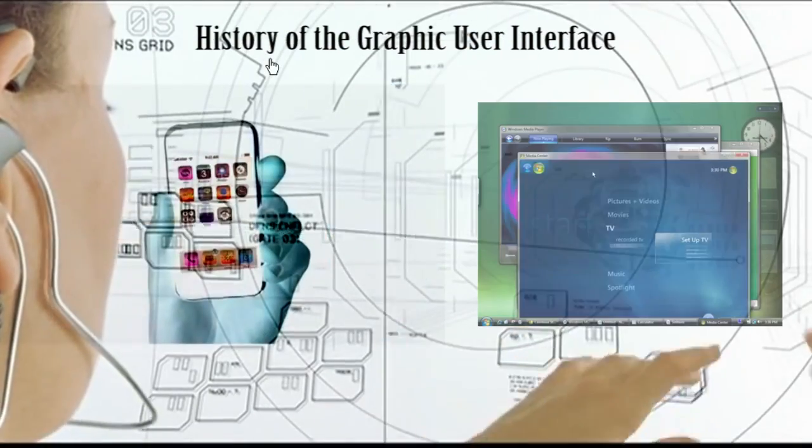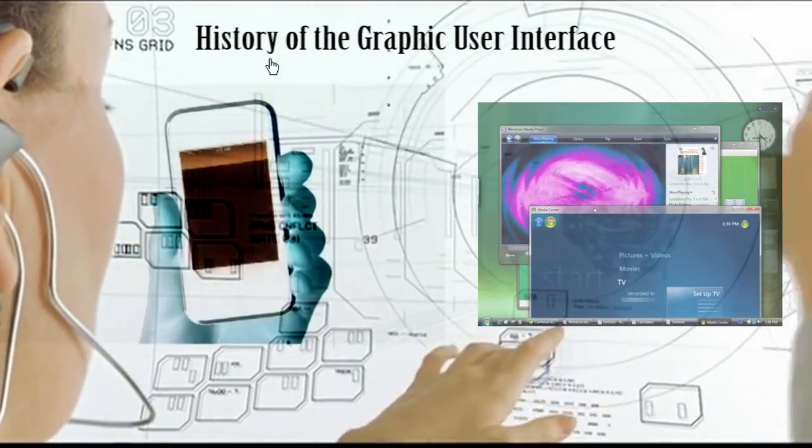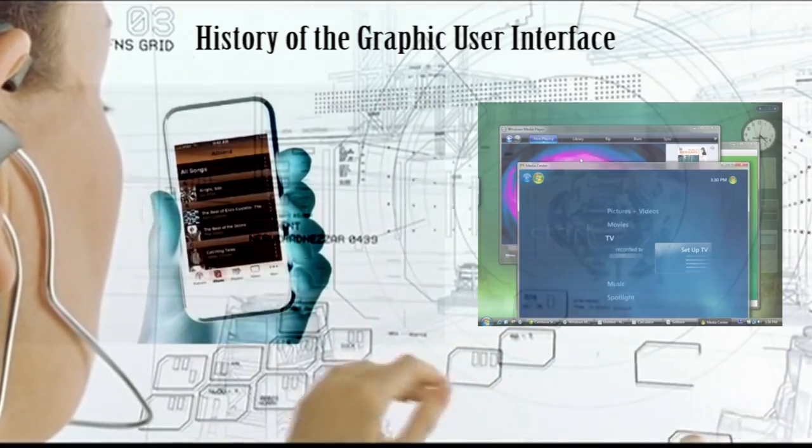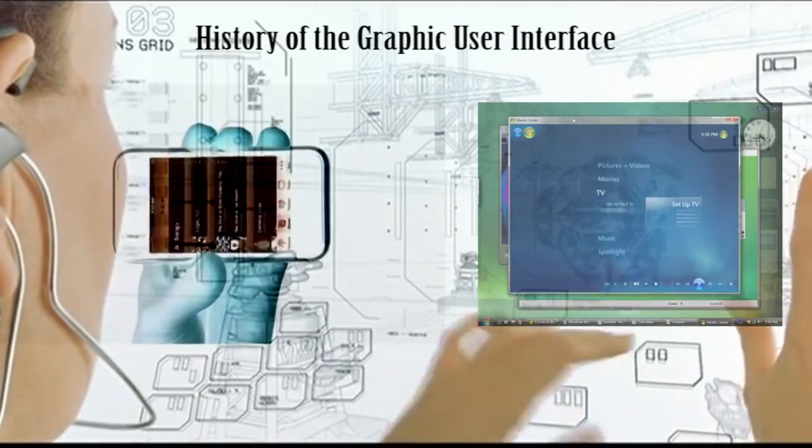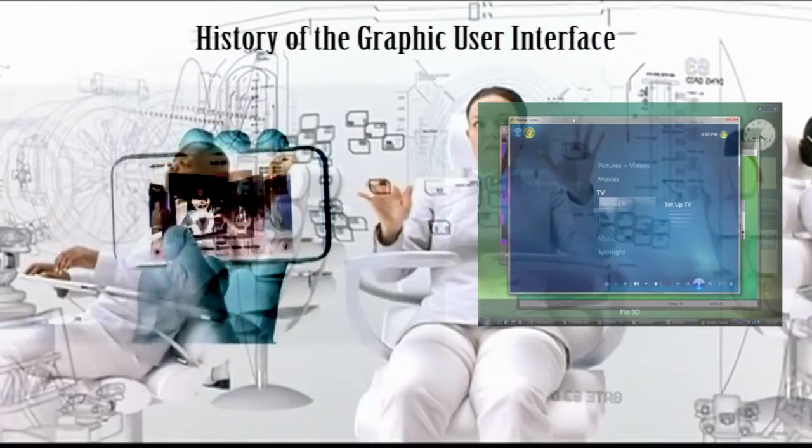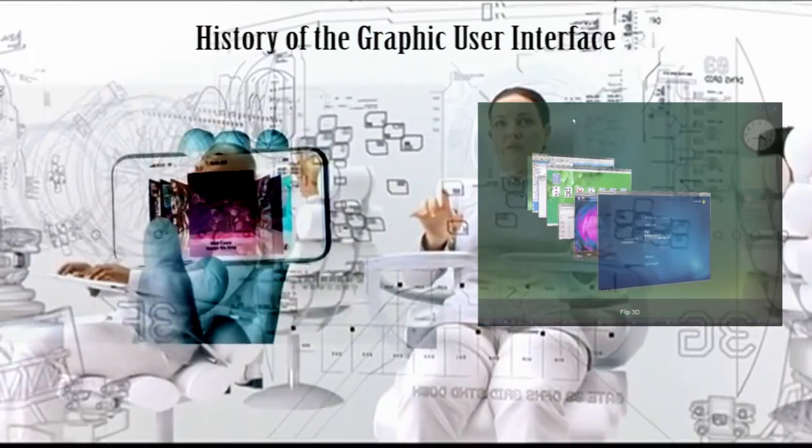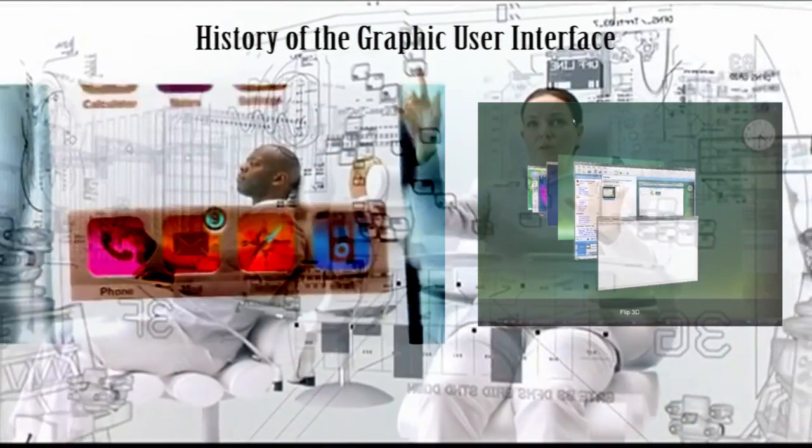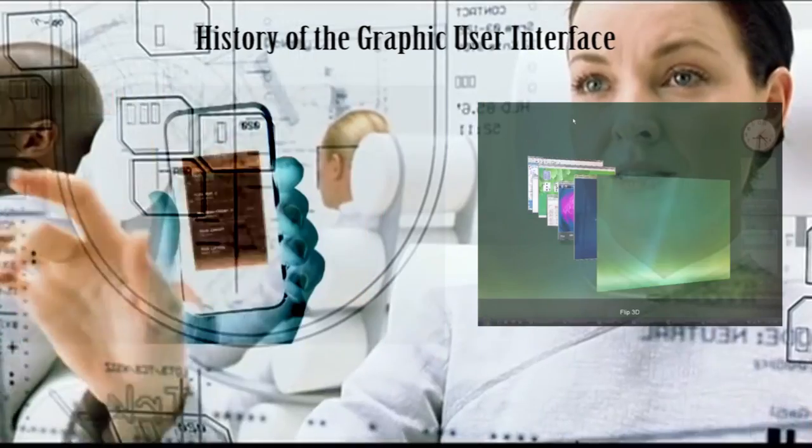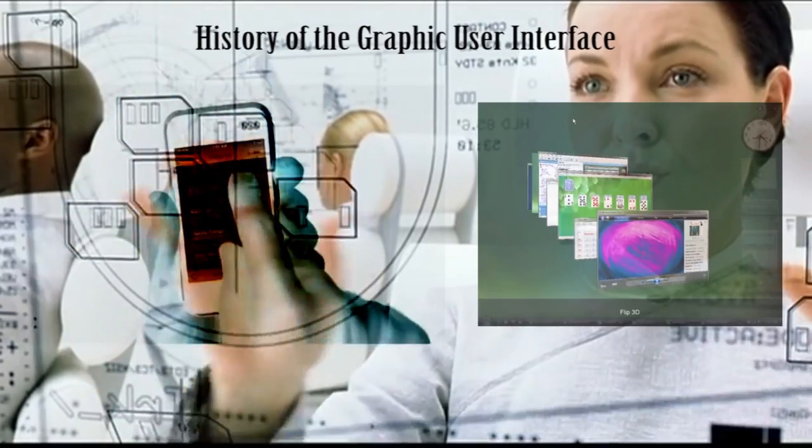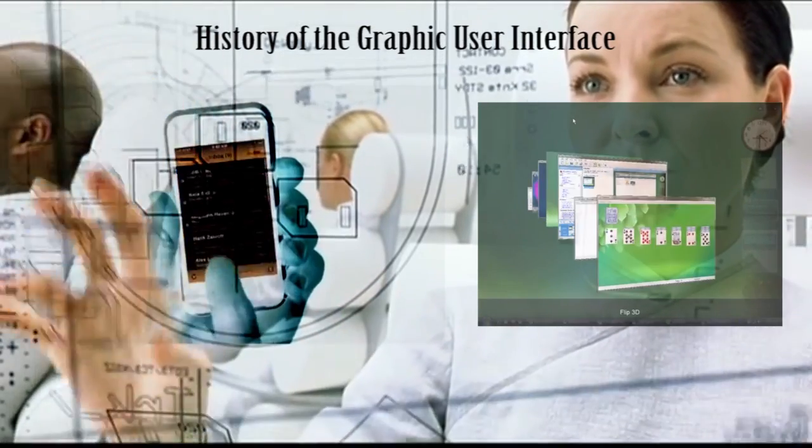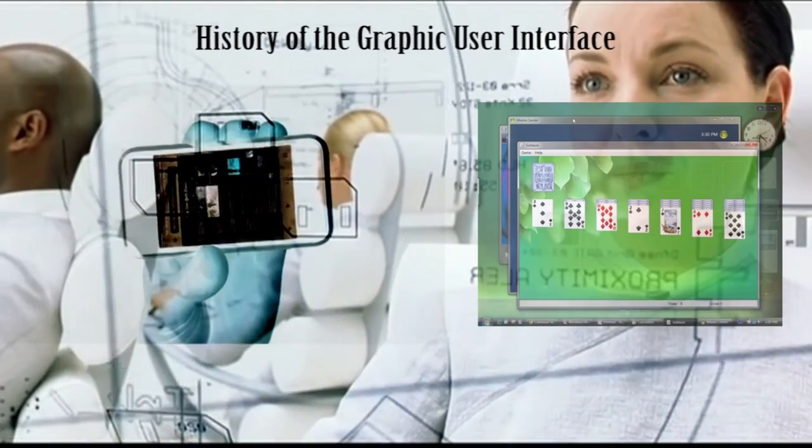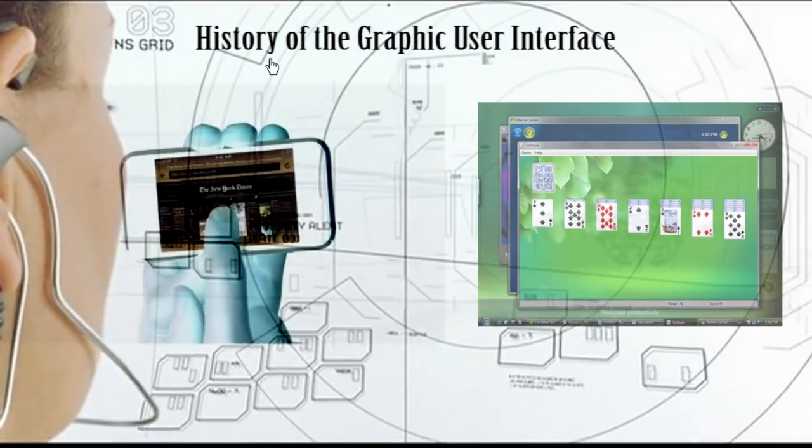In this short video I'll look at the history of the graphic user interface. This is a summary of one of my class lectures with added video clips from around the web as reference. So sit back and enjoy the history of the graphic user interface.